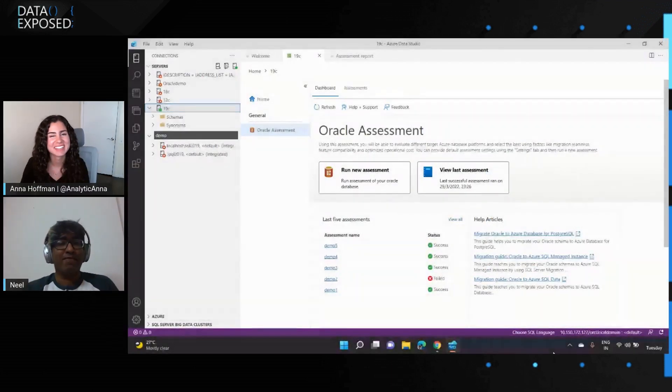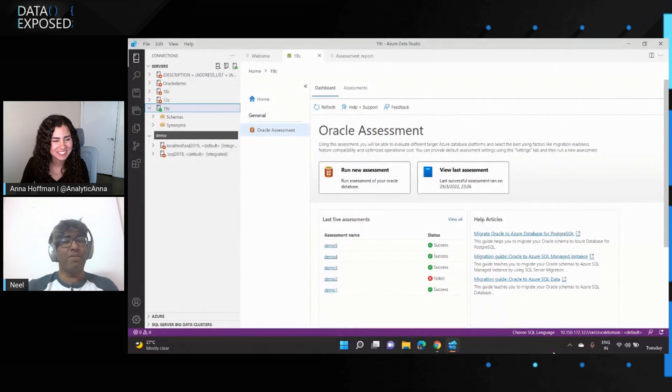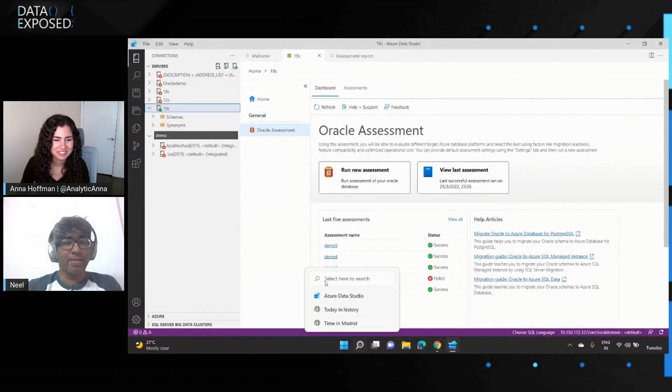Awesome. Cool. I'd love to take a look if you have something for us. Yes. I have a quick demo for this, so give me a couple of seconds and let me show the new experience in Azure Data Studio.